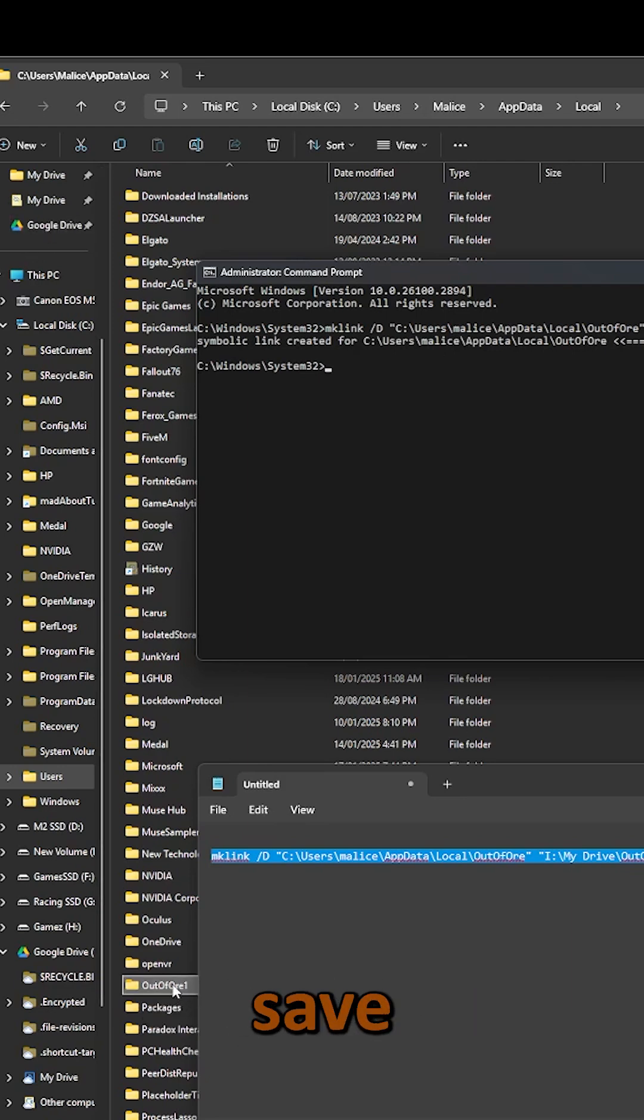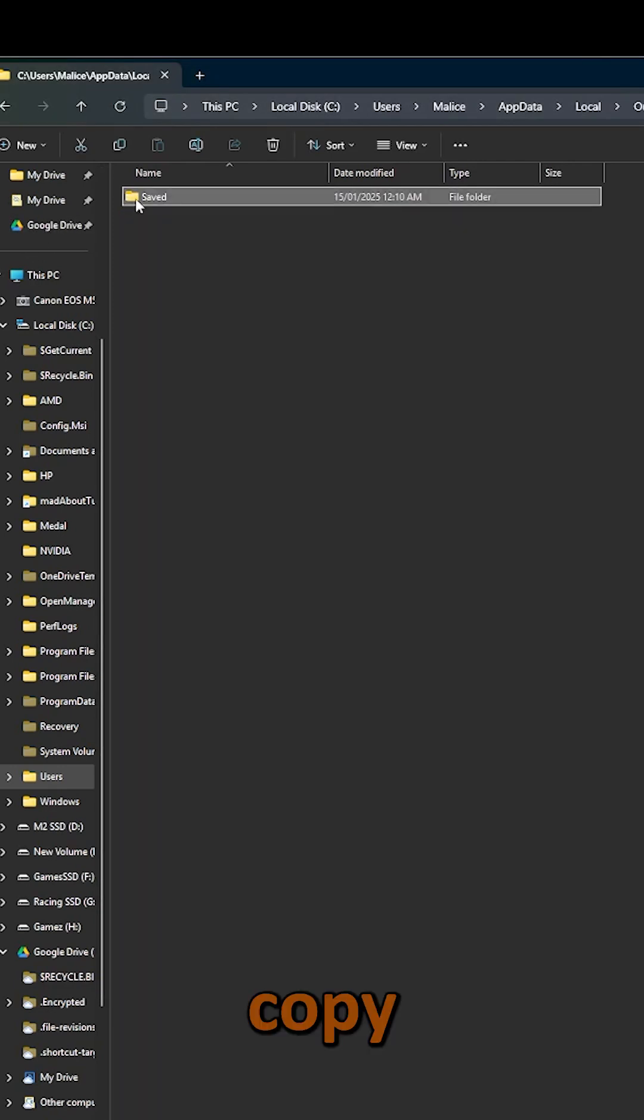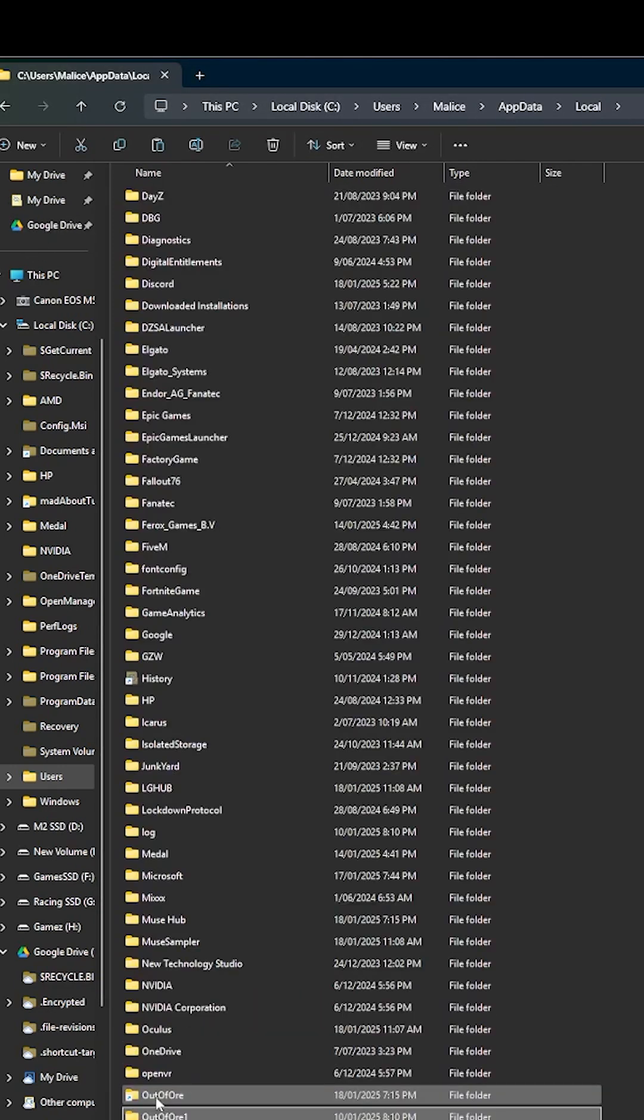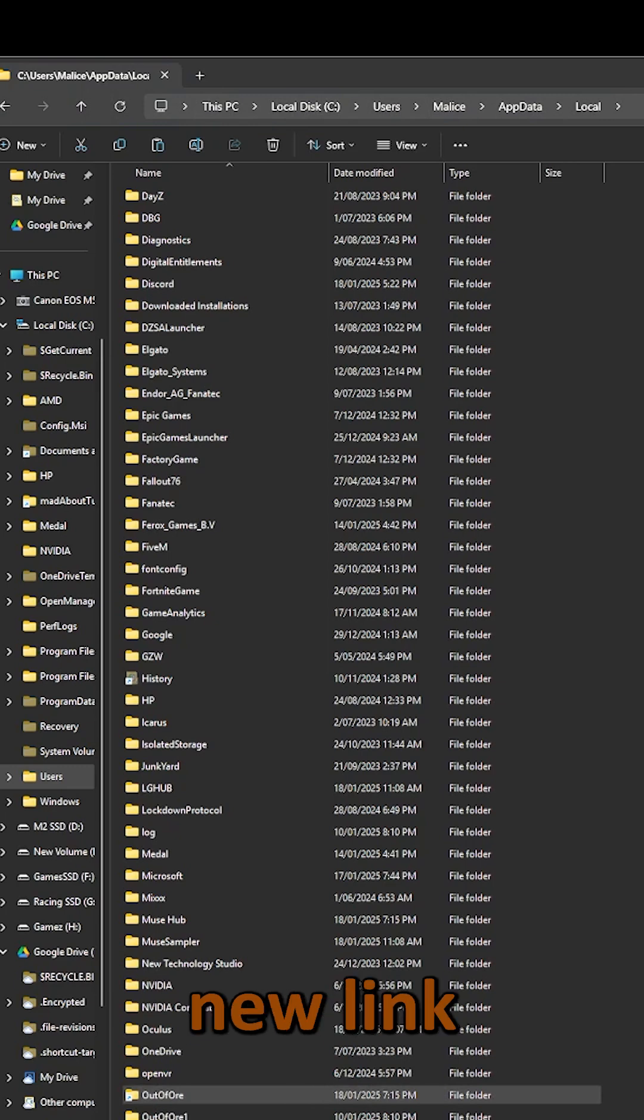We're going to go back to our save game, copy our save game data, and paste it into our new link.